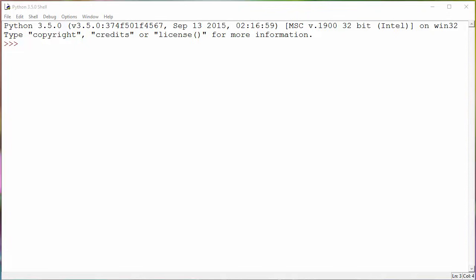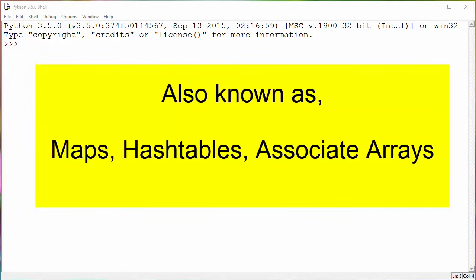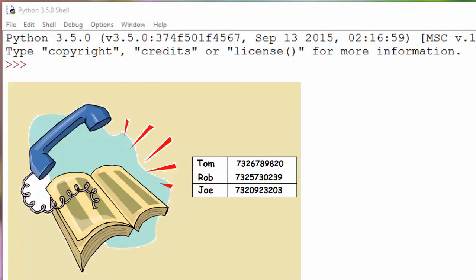Today we are going to talk about dictionaries and tuples in Python. Let's begin with dictionaries. A dictionary allows you to store key-value pairs. They are also known as maps, hash tables, and associative arrays. A classical example of a dictionary is a telephone directory.